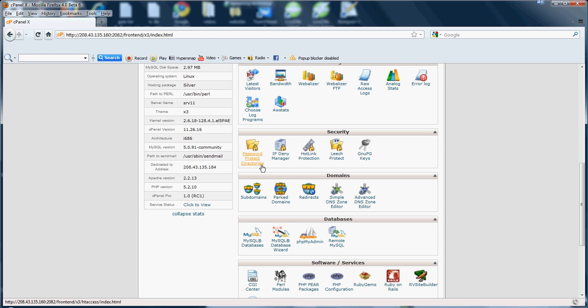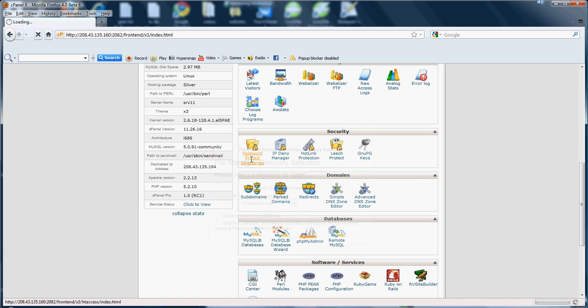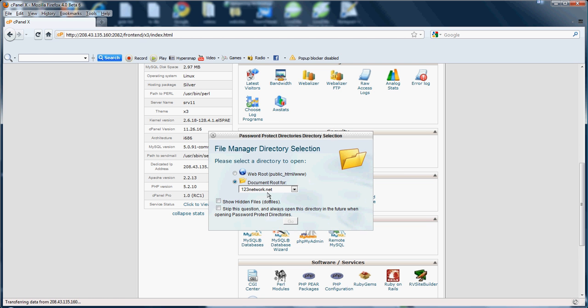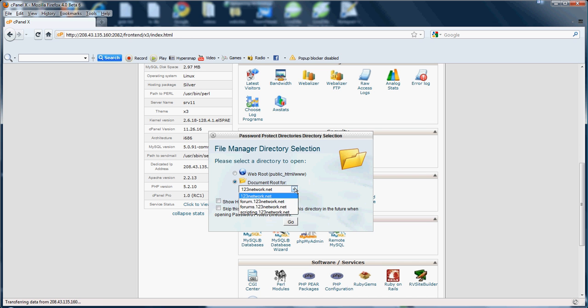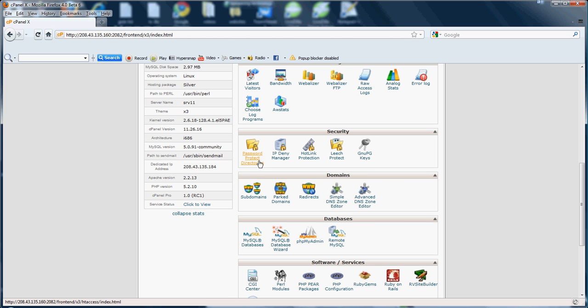It's fairly easy to set up, simple, that's why I didn't click it, just to show you. It'll ask you if you want to do it for a subdomain or your domain, you go ahead and go in and you'll create your user. It's fairly simple.